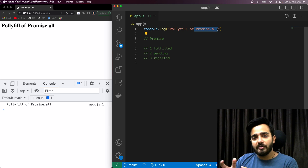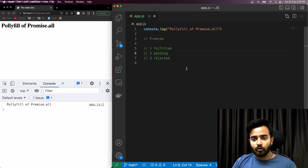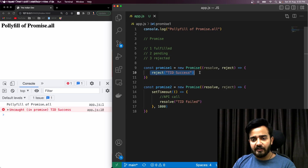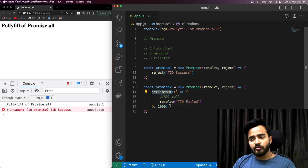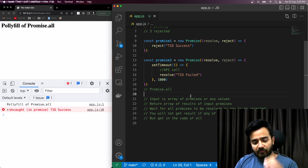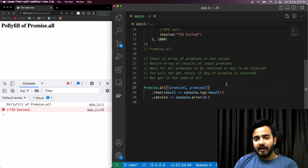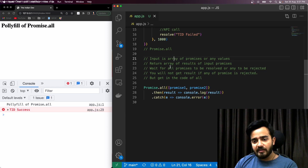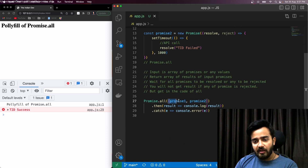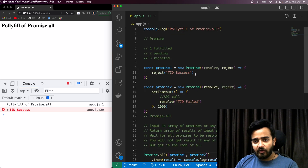As the name suggests, Promise.all works with multiple promises. Once all the promises are settled, we get the response. I have two promises here — one that resolves instantly and another that uses setTimeout with 1000 milliseconds. The input to Promise.all is an array of promises, or even plain values like the number 10.